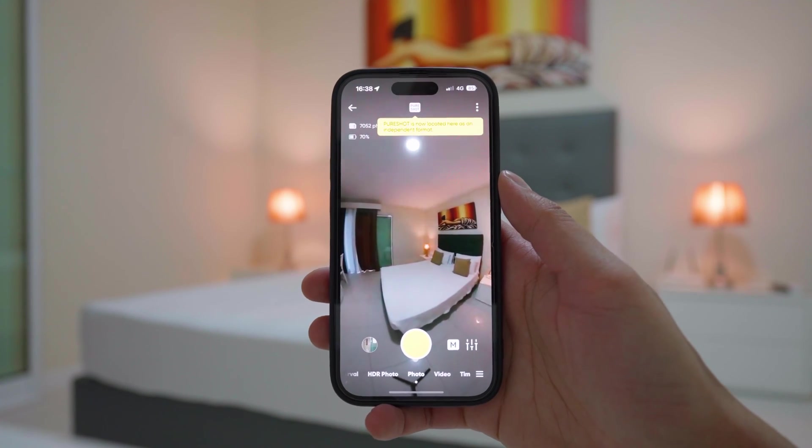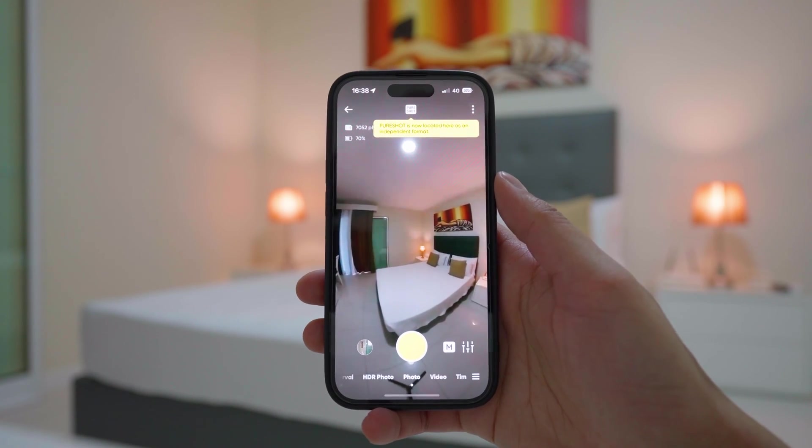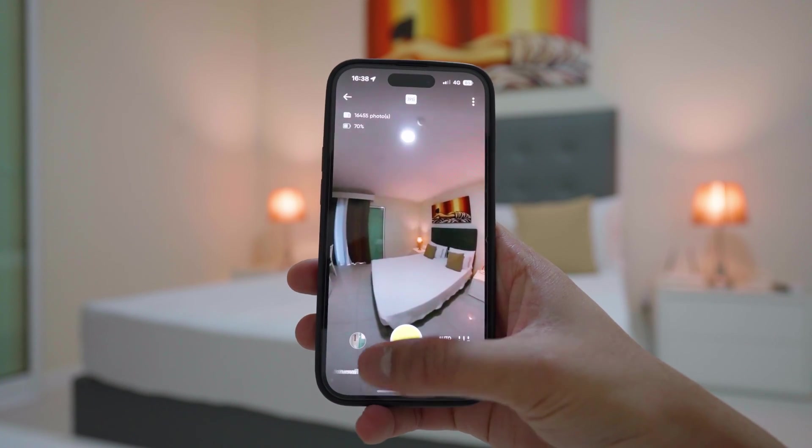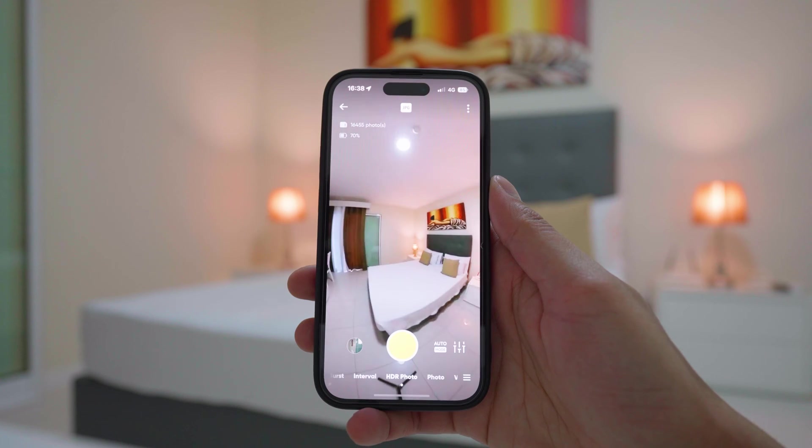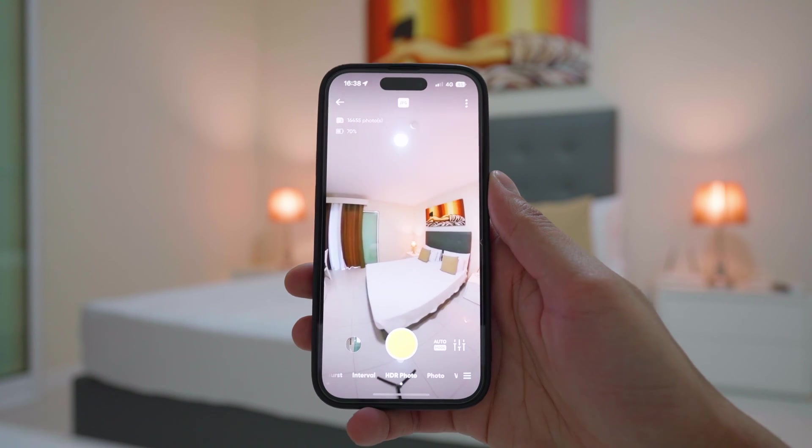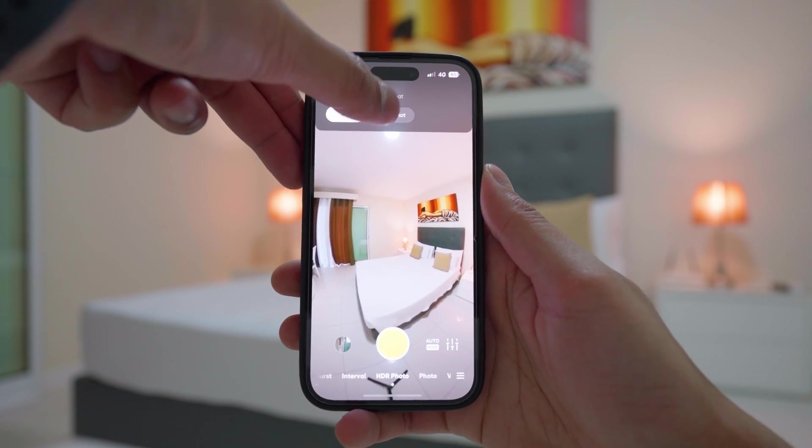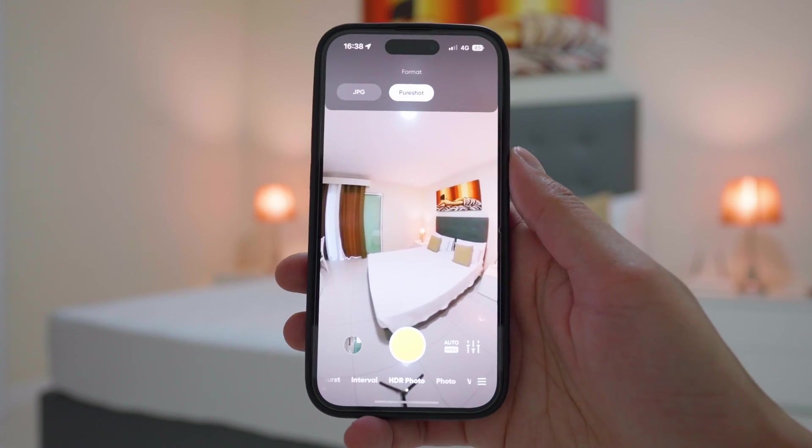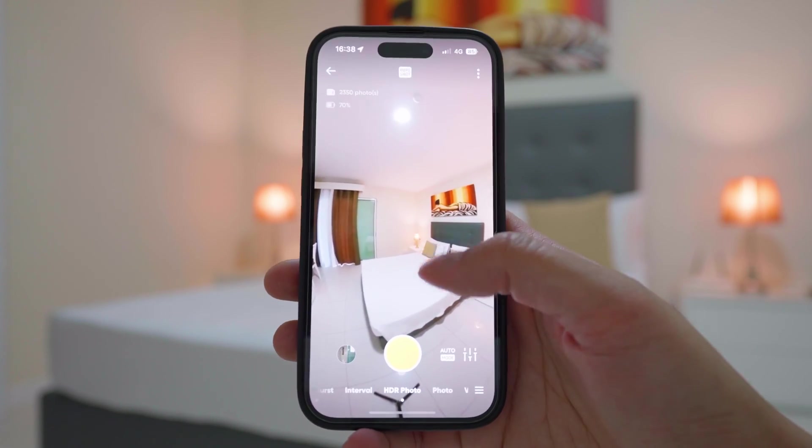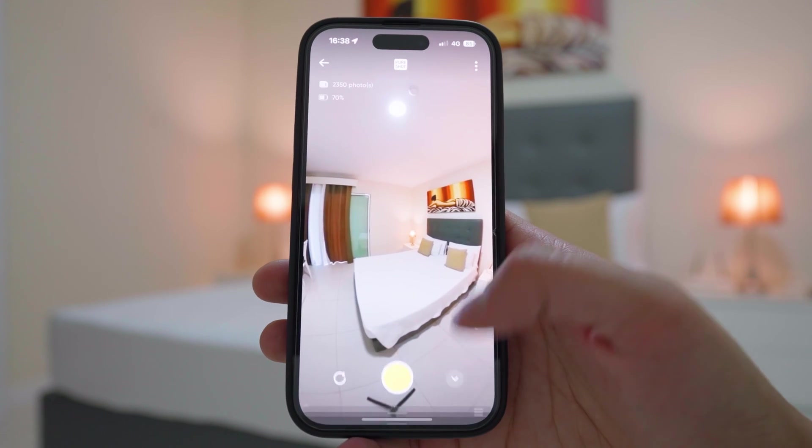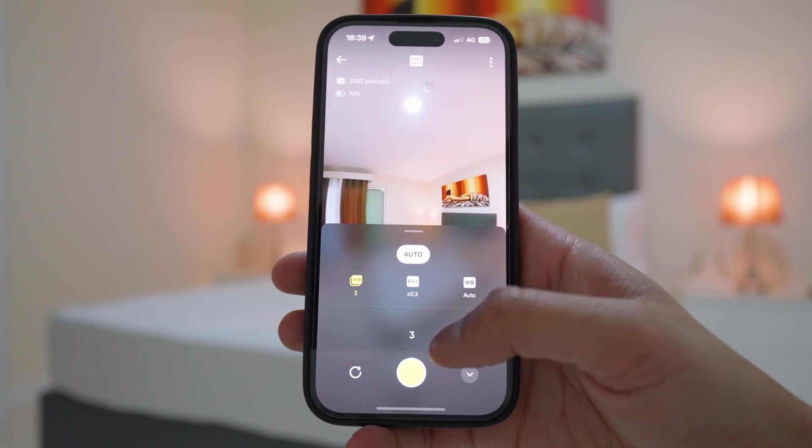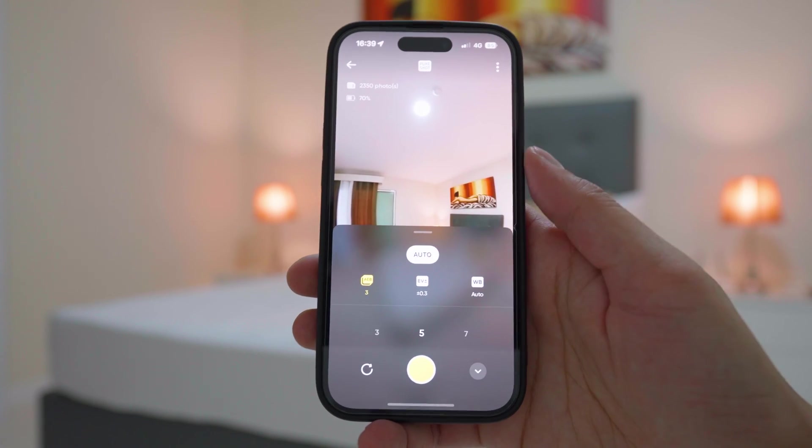To capture the virtual tour photos, go to HDR photo mode, make sure the file format is set to RAW. Set the exposure bracket to 5 photos. You can set it to 9 photos, but it will take up much more storage space.